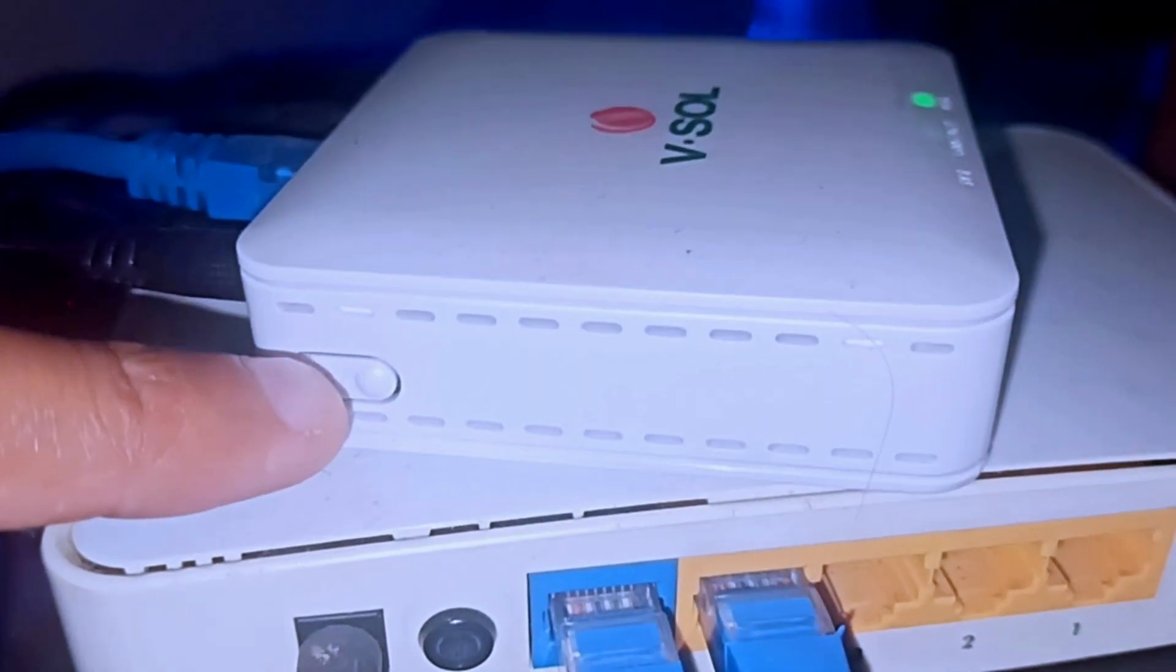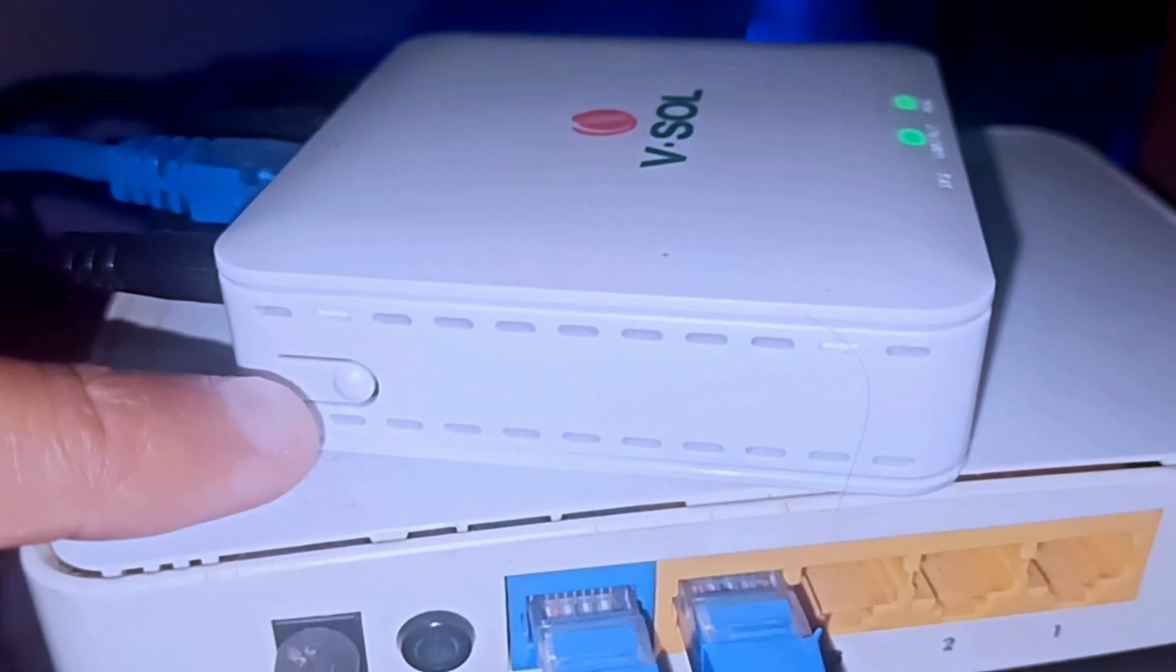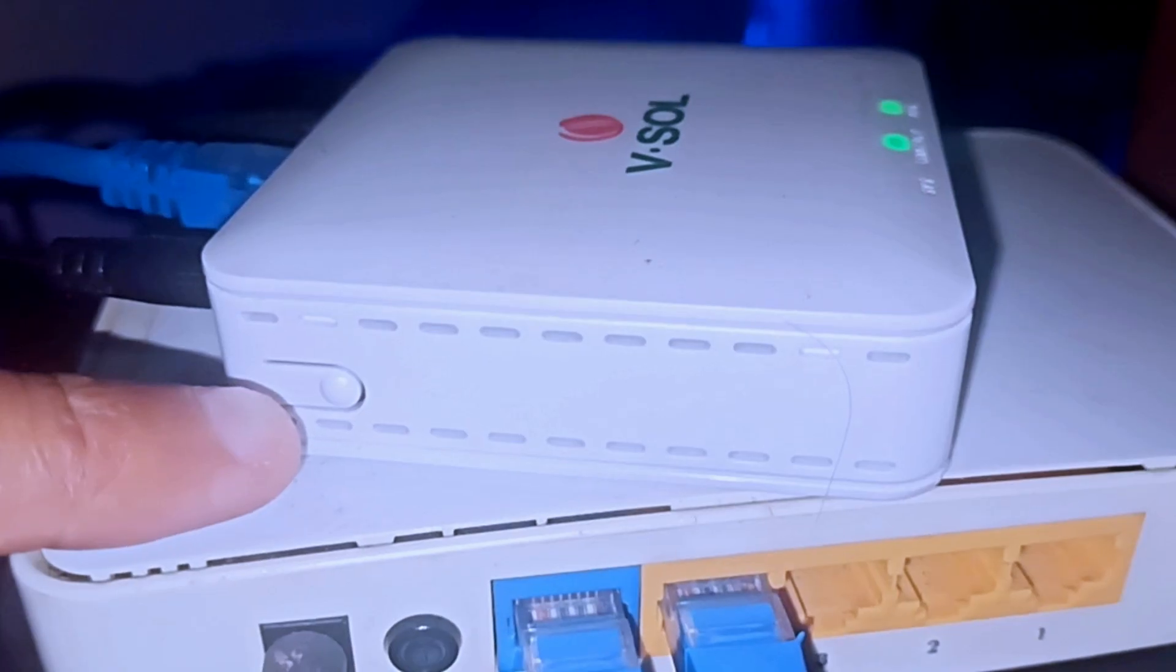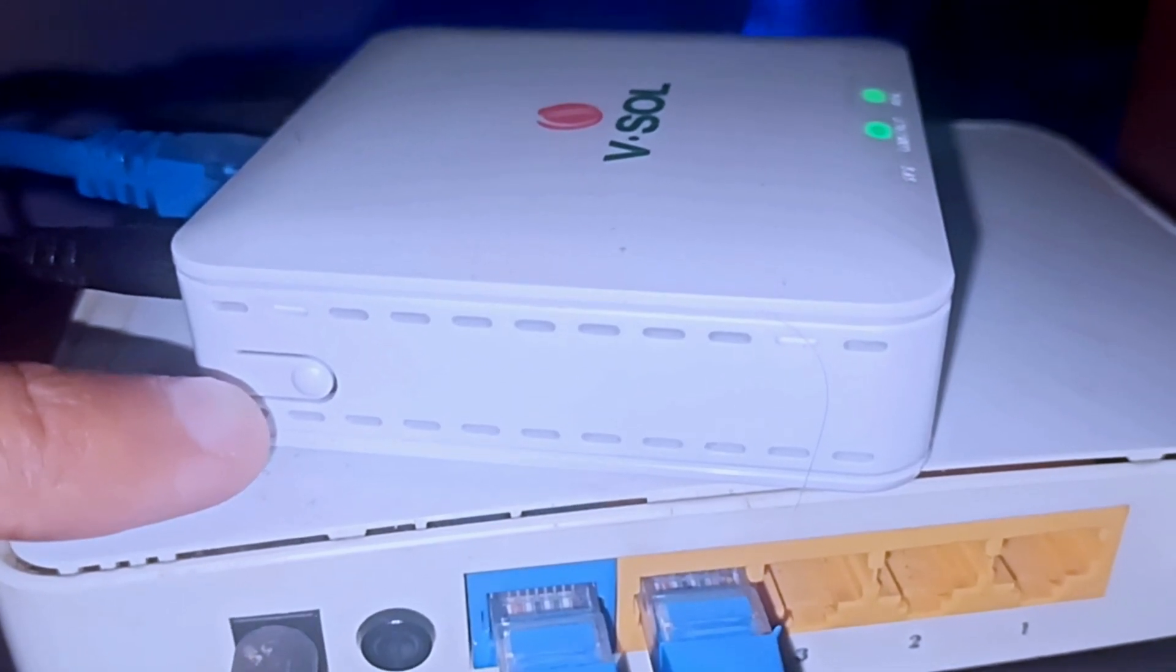Nowadays, fiber to the home connections are used, and obviously all the equipment that is normally used at home has had to be replaced. But this device, being very old and outdated, is no longer used as a main router in our network or in our home.